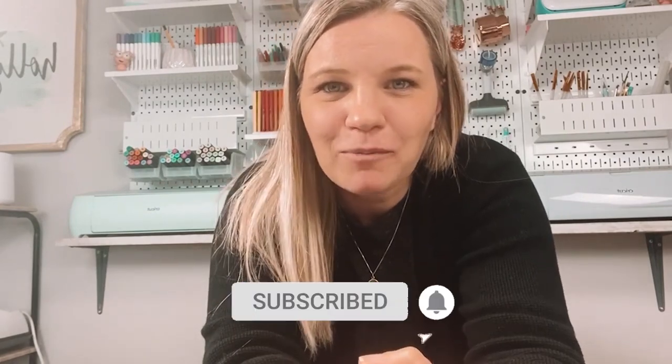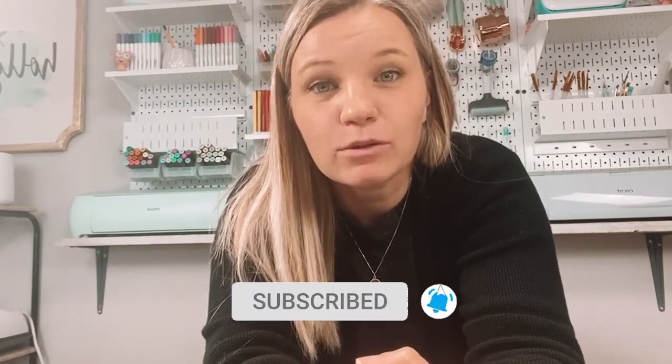Please go ahead and hit that subscribe button so you don't miss any upcoming content and the little bell if you want to be notified each time I post a video. Let's jump right into the project.